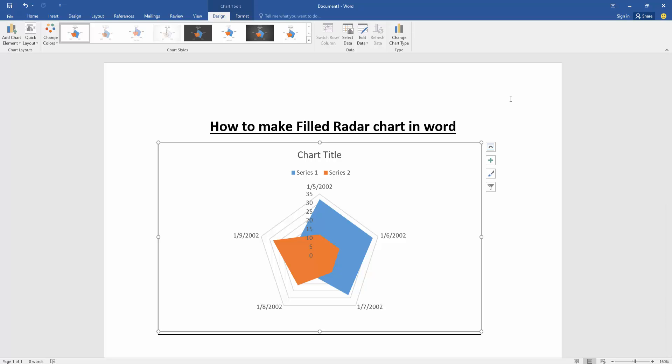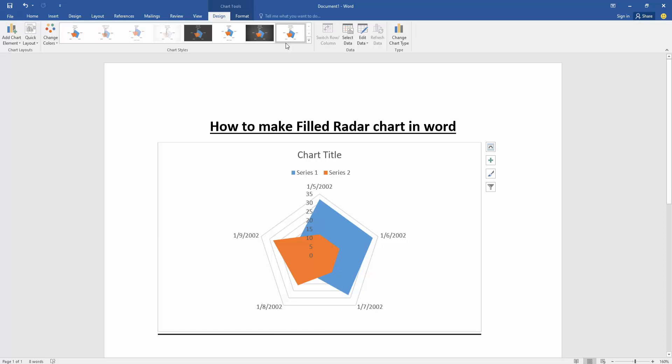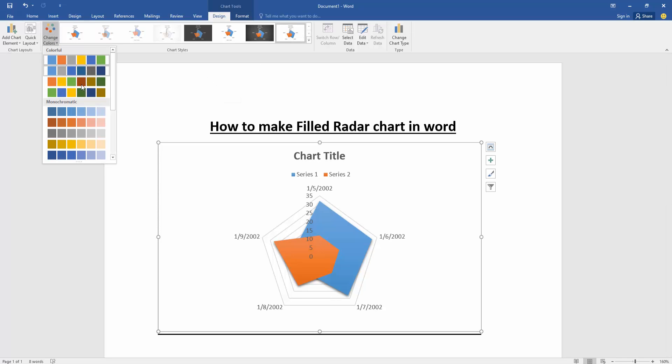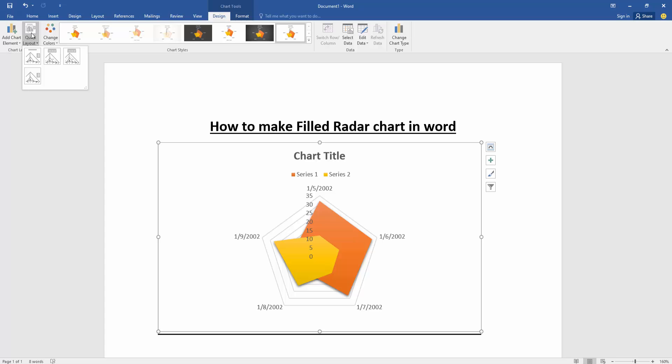Select the Chart Style drop-down menu and then choose another style. You can also change the color of this chart by clicking the Colors option and choosing another color. You can change the layout of this chart by clicking the Layout drop-down menu and choosing another layout.